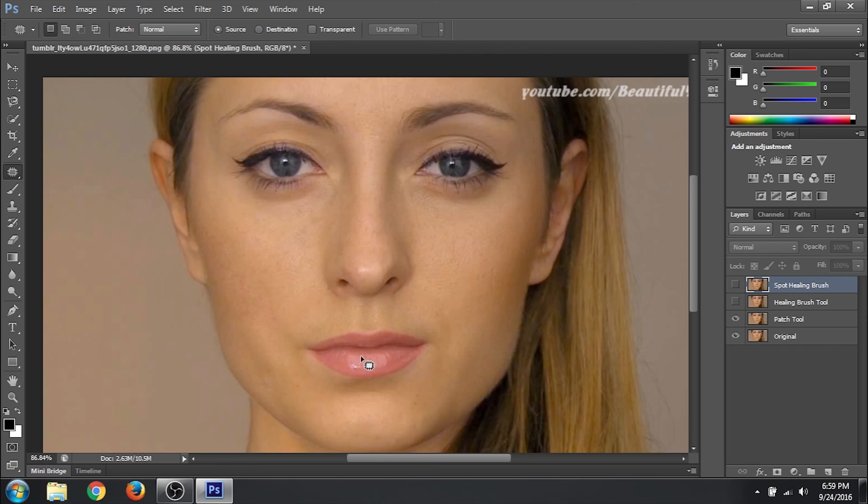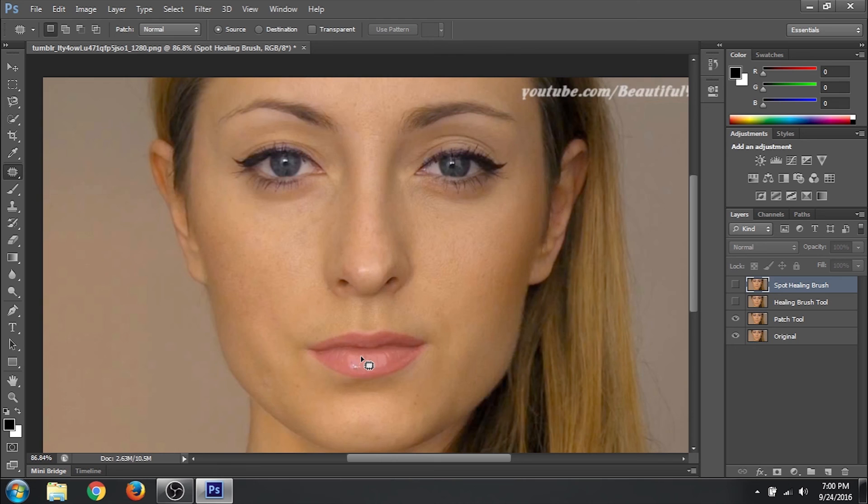So that was it. How to remove scars from a face. So guys thanks a lot for watching my video. Do like, subscribe and comment to support me. Your subscription matters to me as it will help grow my channel. So thanks a lot again. Good luck.